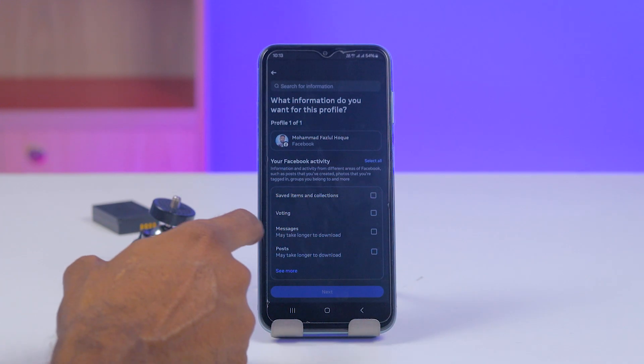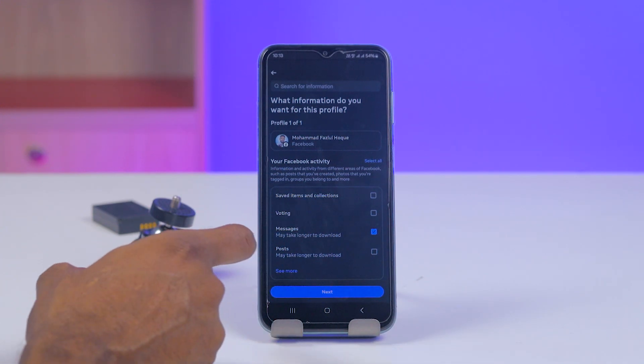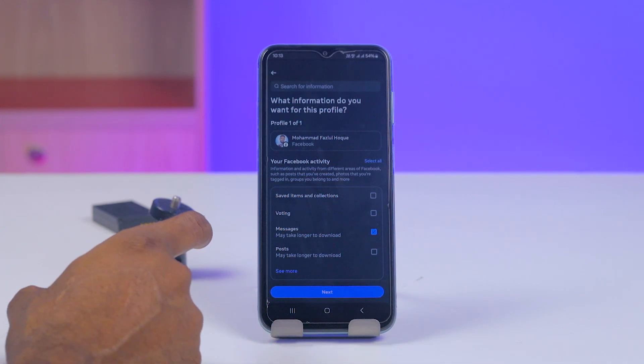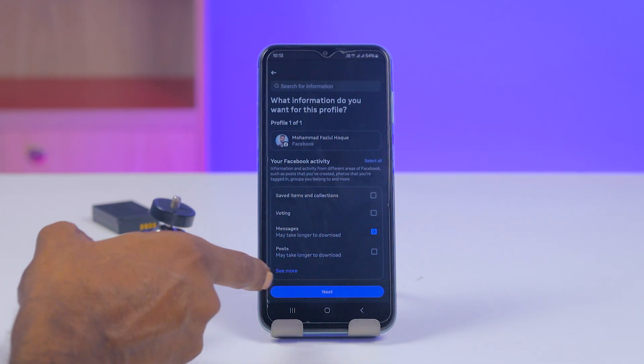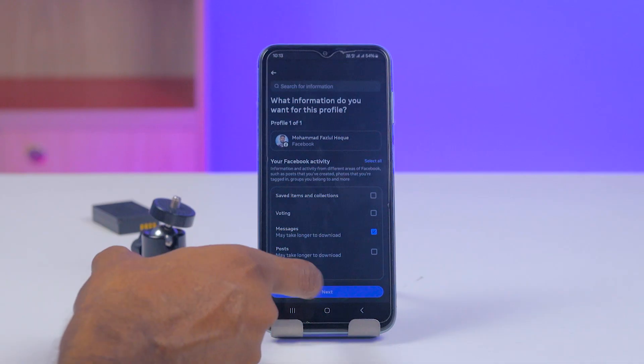Now you have to select Messages because we want to download the chat. Then tap on Next.